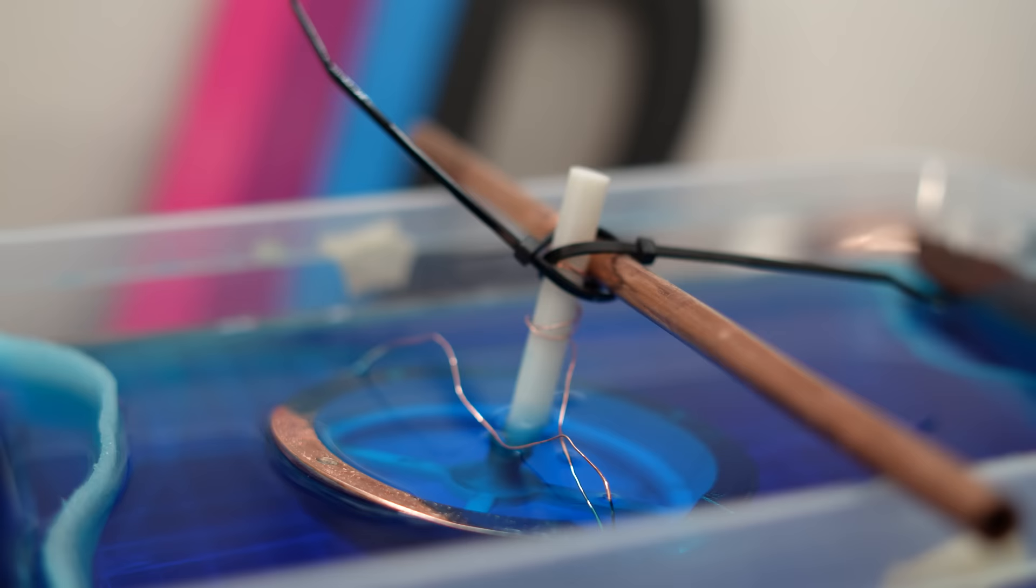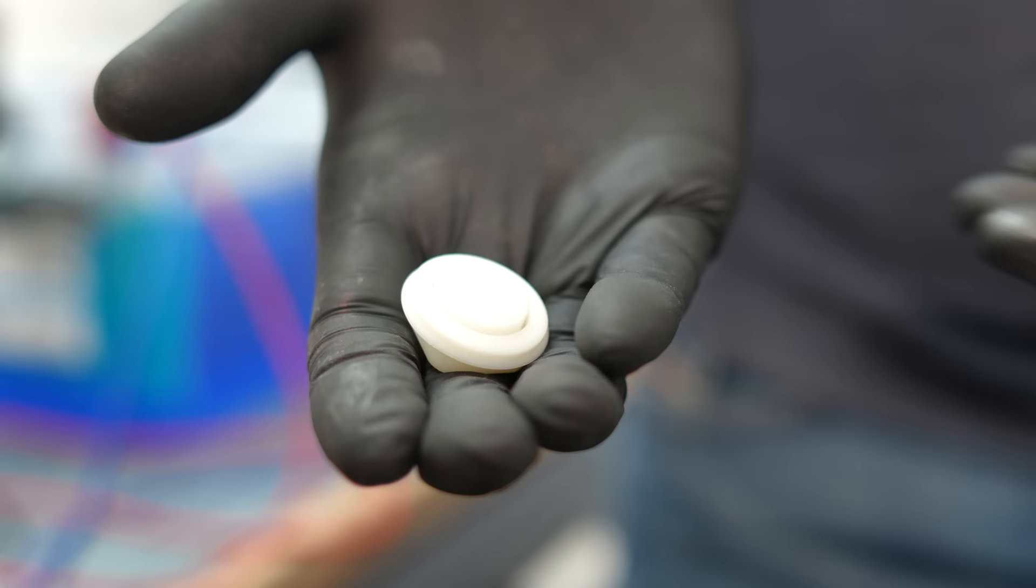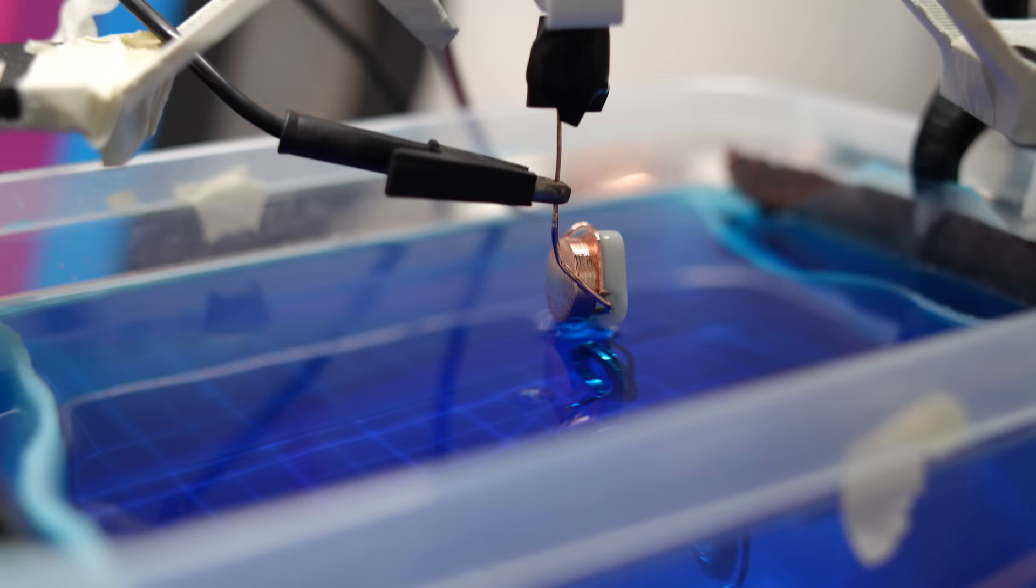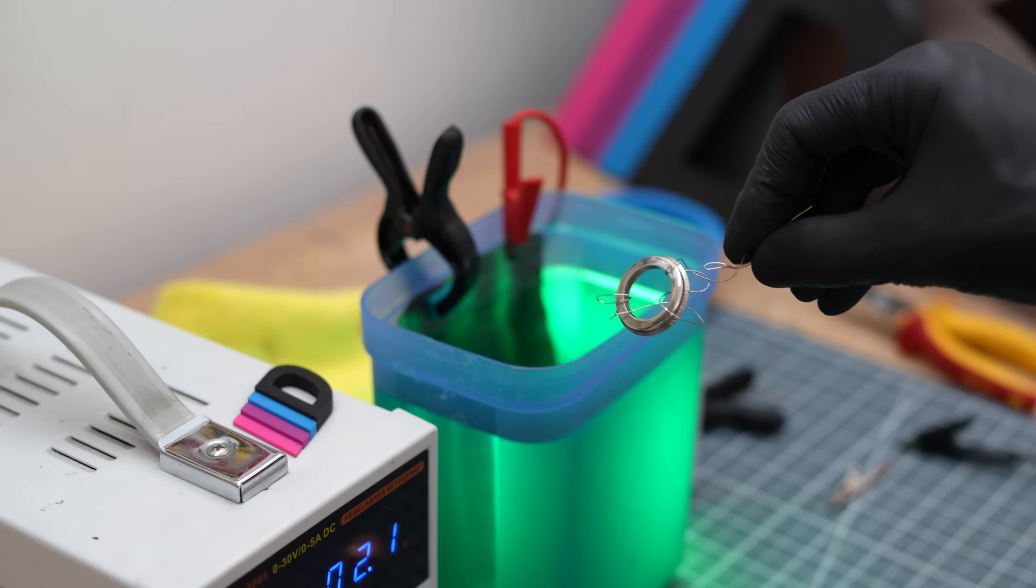During the process I noticed that the quality was getting worse and I was getting small defects on the surface. When I looked into the electrolyte, I could see why. That's why it's important to filter it regularly. Don't forget to copper plate the button. Then polish again and coat with nickel.